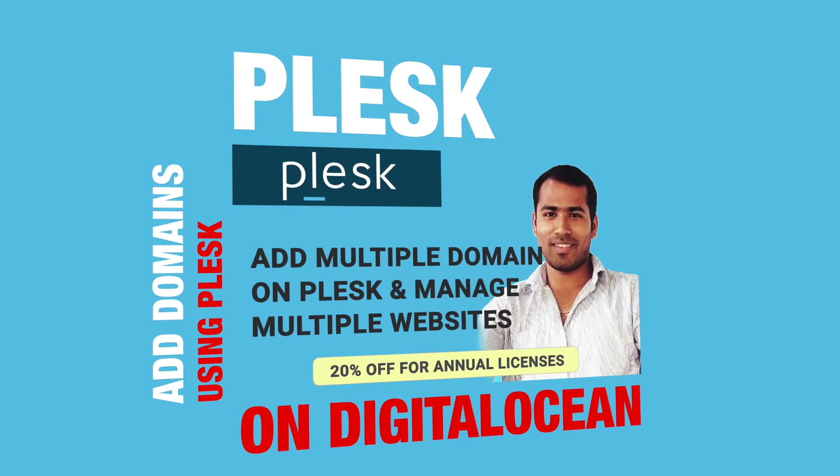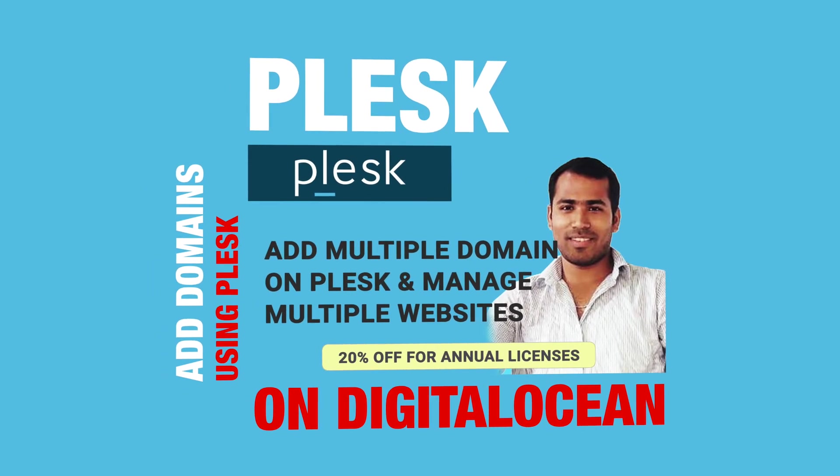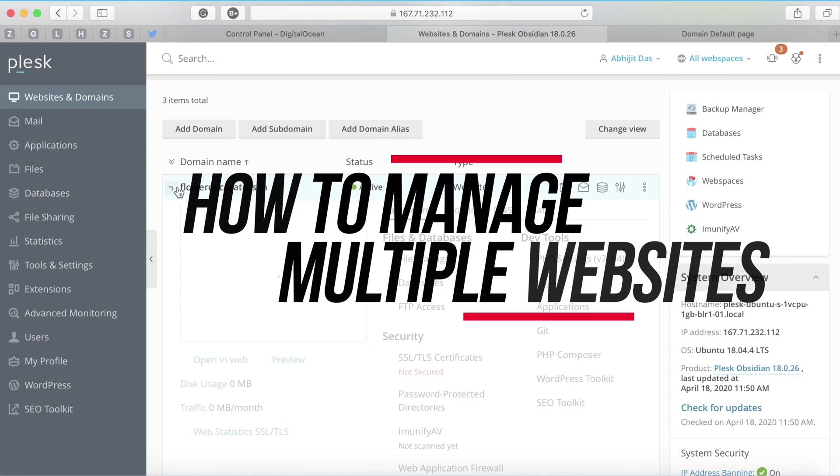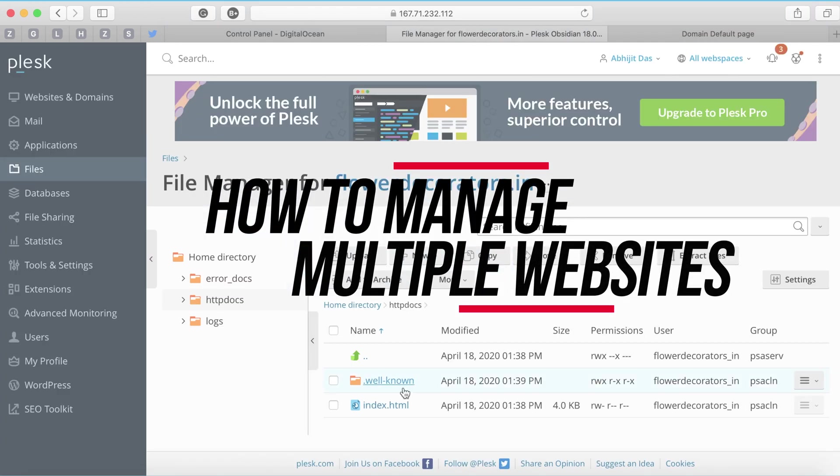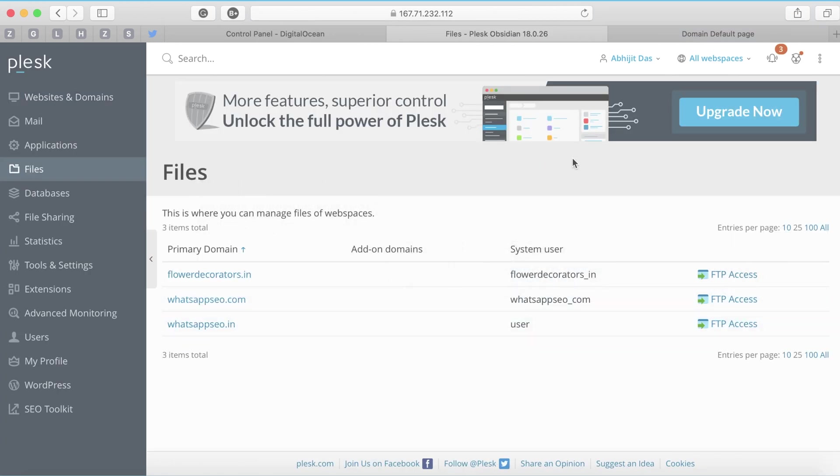How to add domains using Plesk on DigitalOcean and how to manage multiple websites on DigitalOcean using Plesk. These are the two things we will discuss in this video.